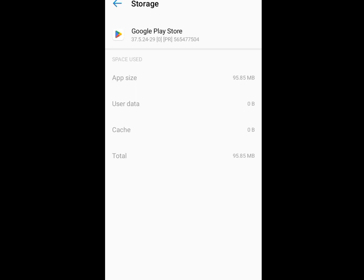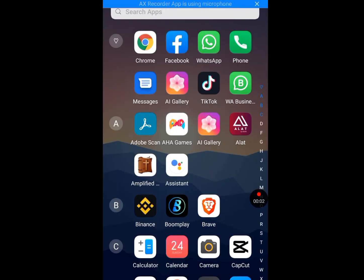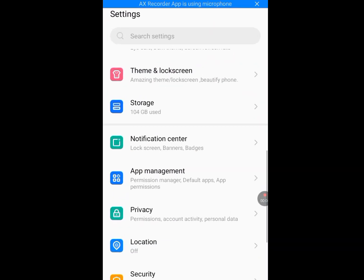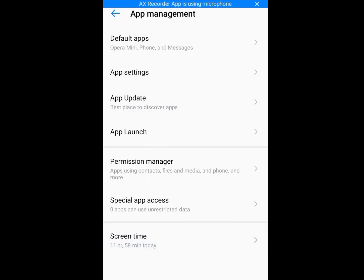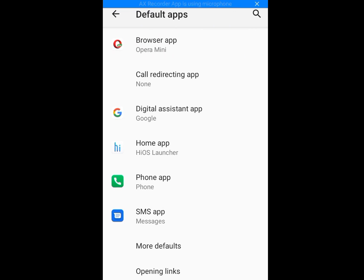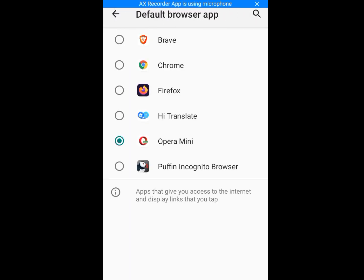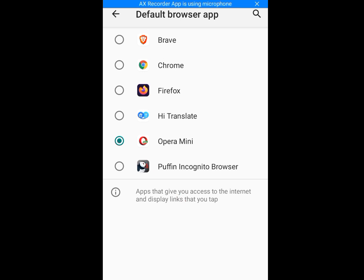I will still show you another trick on how to escape the phone number verification as we continue, so please don't skip any part of this video. Now back to your phone settings — tap on apps management, then tap on default app, then tap on browser app. As you can see, Opera Mini is my default app. If Chrome, Brave, or any other web browser is your default app, there is no problem — just leave it like that.